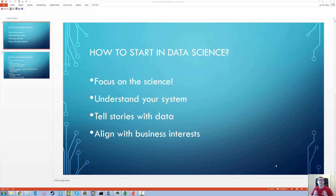So the first thing is to focus on the science. And of course, that really requires that you have a good physical understanding of whatever system it is that you're working with. So a bit of an anecdote — I used to be a process engineer at Intel Corporation. What that means is I was responsible for finding the source of defects as well as improving the overall process on my particular tool set.